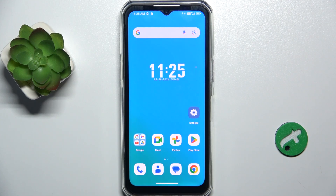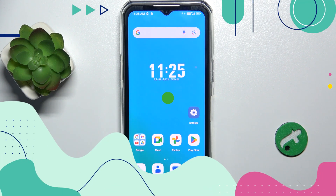Hello, in this video I'm going to show you how to manage app permissions on Akitel WP35.